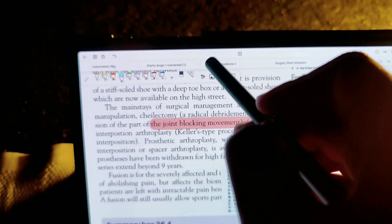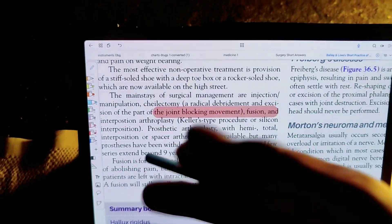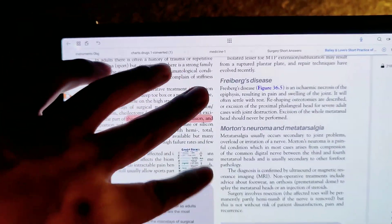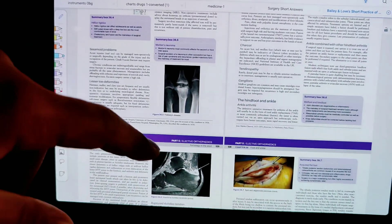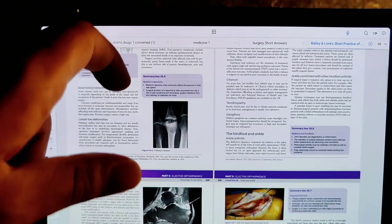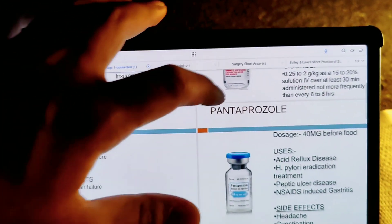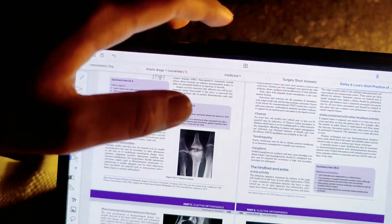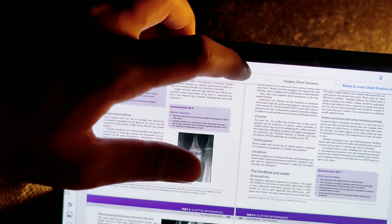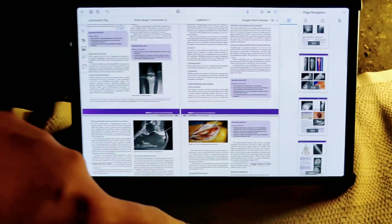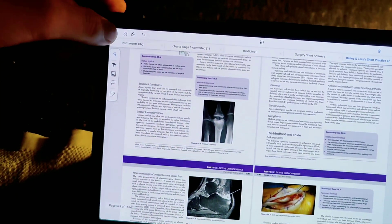The animations are incredible — this app doesn't belong in the Android app store, it's that good. You can tap to switch between the different open documents, use the full screen modes as shown earlier, and here is the page navigation. Overall, a very, very nice app.